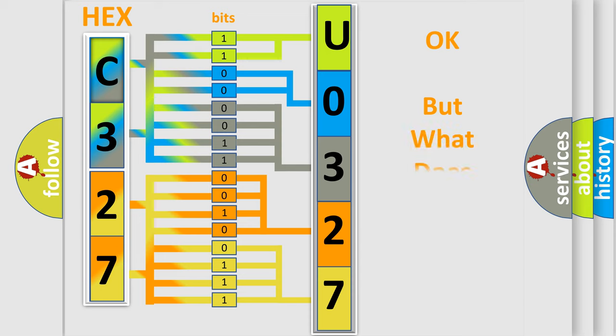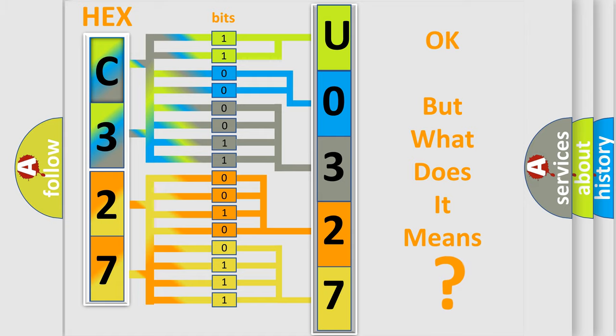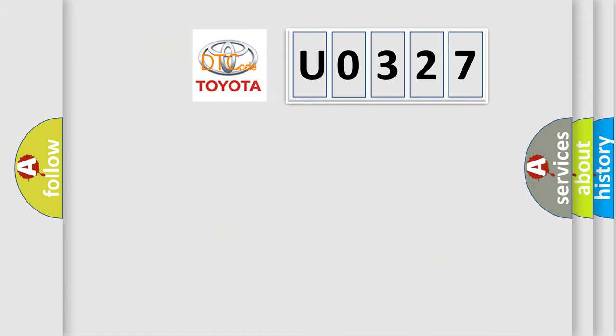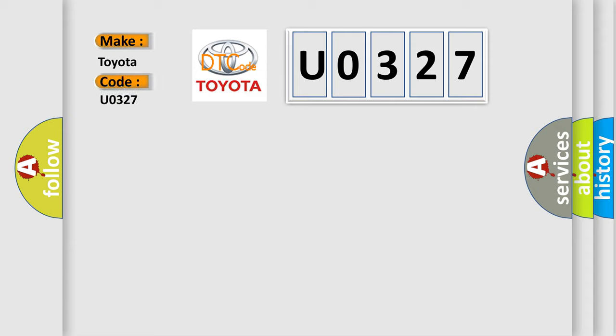The number itself does not make sense to us if we cannot assign information about what it actually expresses. So, what does the diagnostic trouble code U0327 interpret specifically for Toyota car manufacturers?